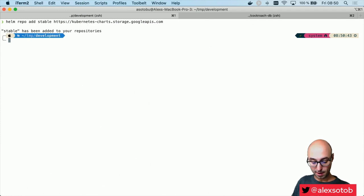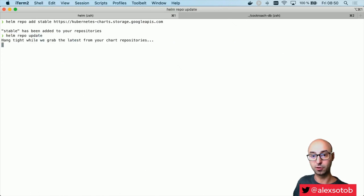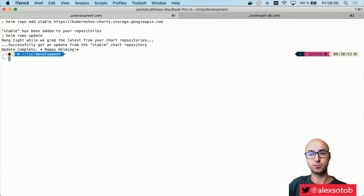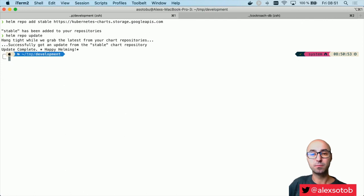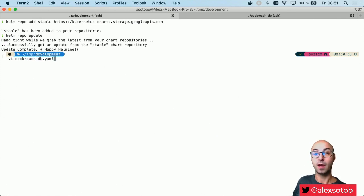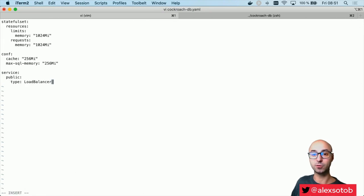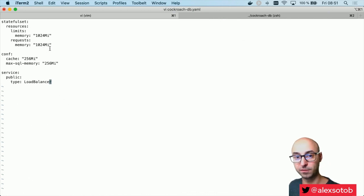Okay, then I need to do a helm repo update to update to the latest things. Probably it's already the latest one, but it's always nice to have it updated. And then I need to create a YAML file with the specific parameters of my installation. So I'm going to create a cockroach-db.yaml. Since I'm using Helm, most of the parameters are okay, but if I want to set some defaults, I need to create a specific YAML file.